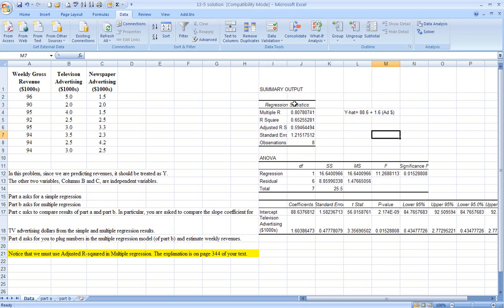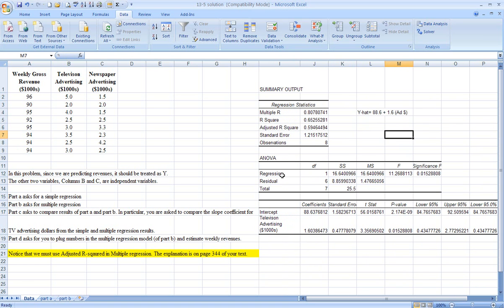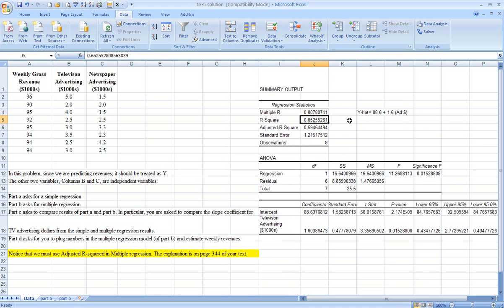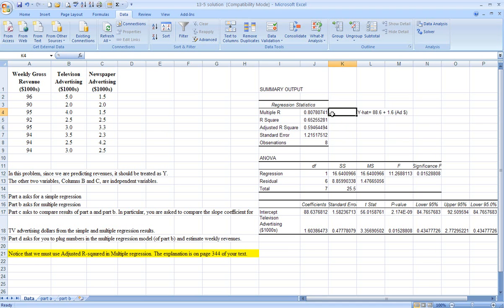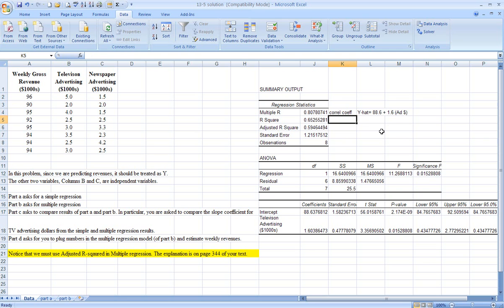The multiple r is the correlation coefficient between x and y, between television ads and gross weekly revenues. And it's .81, rounded. The r squared is that number squared, which is .8078 squared. And that yields .65. So this is correlation coefficient.